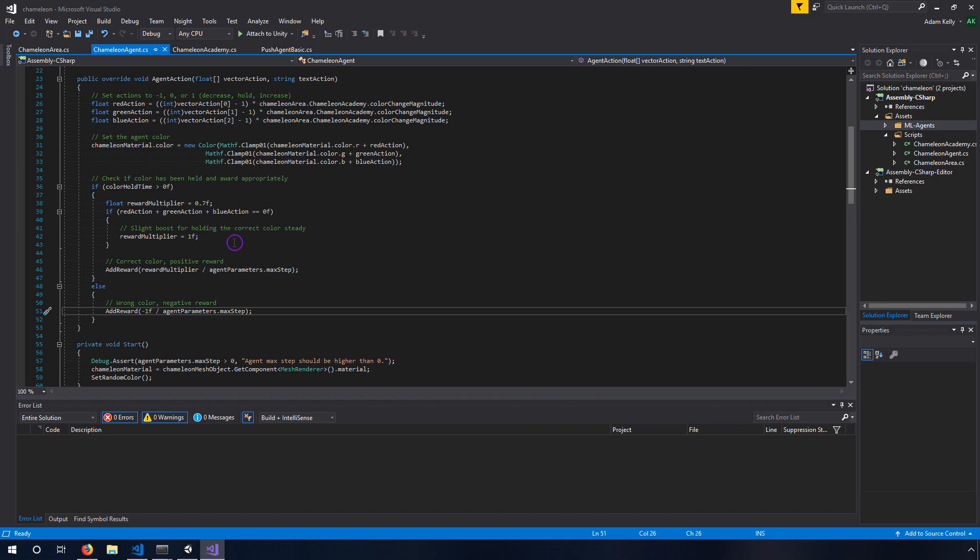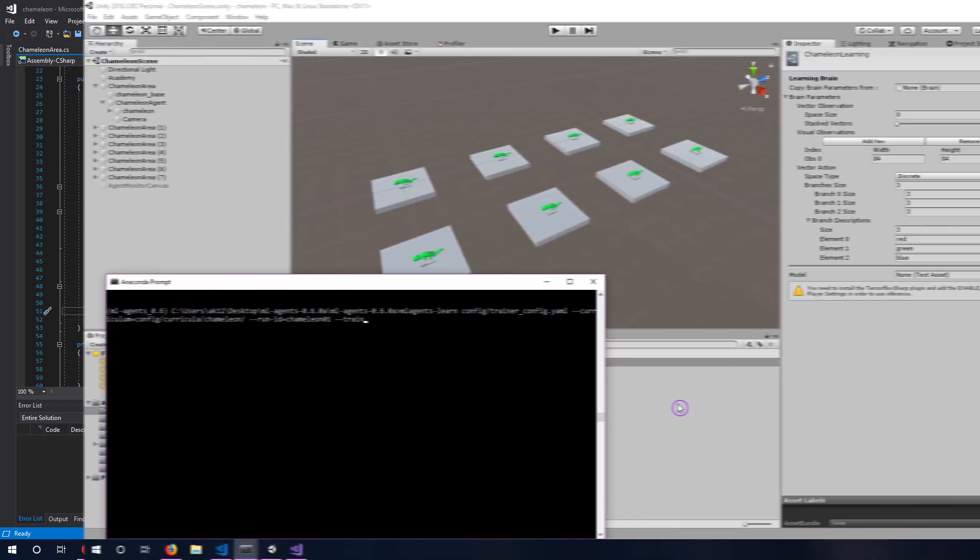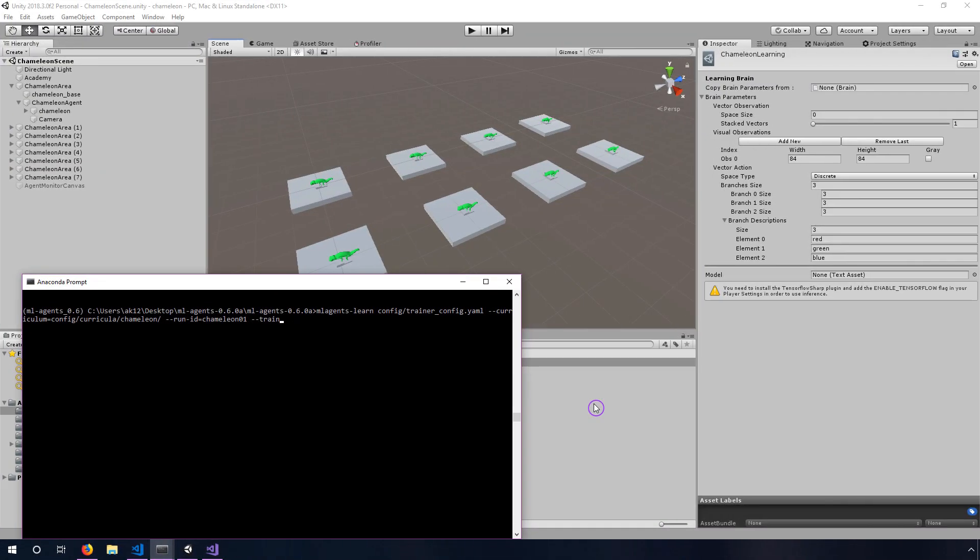Basically there's a reward multiplier that's based on whether the color has changed since the last step. The way I did that was checking whether the red, the green or the blue has changed, if it's anything other than zero then we know that the agent tried to change the color since the last frame. I added this sort of boost of an extra 30% because I wasn't getting very great results at the end. The chameleons were still flickering a lot once they landed on a general color, so I wanted to encourage them to sit still.